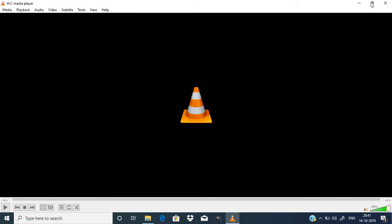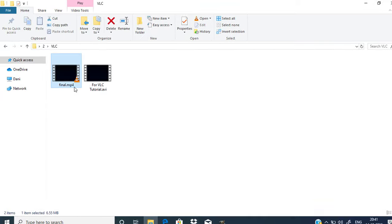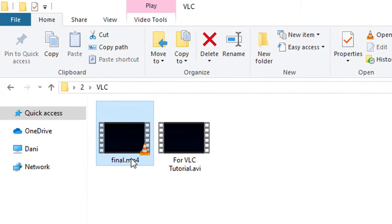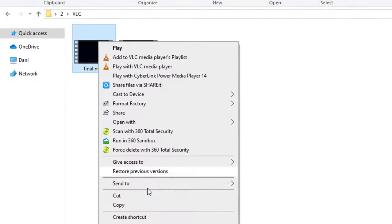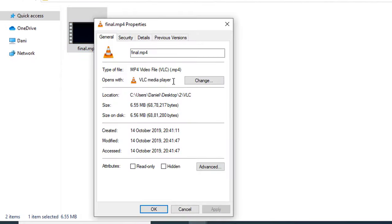After finishing the conversion, close VLC media player. You can see the final.mp4 file, which is in MP4 format.